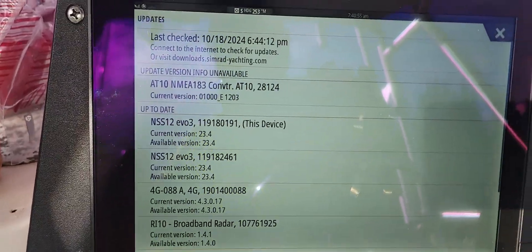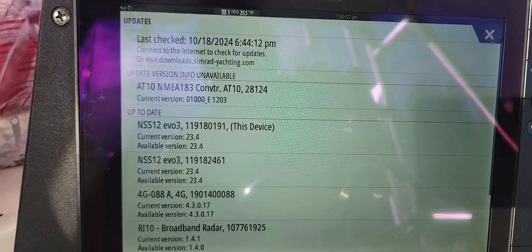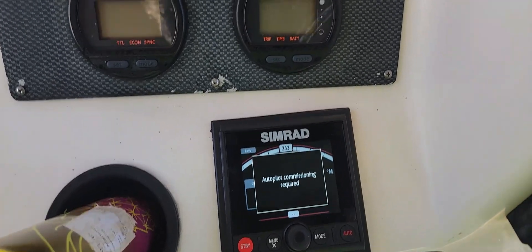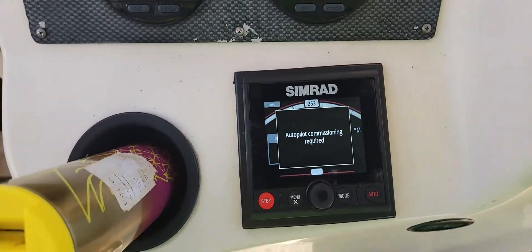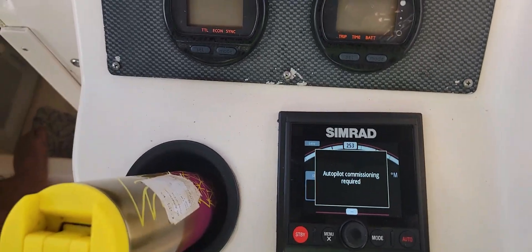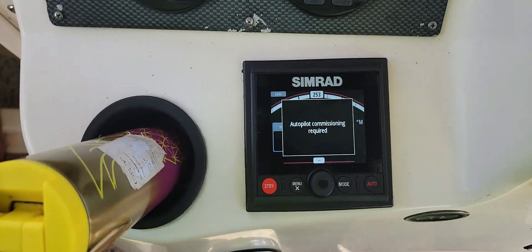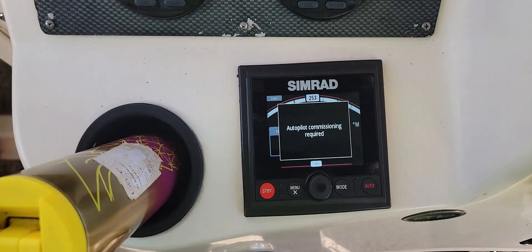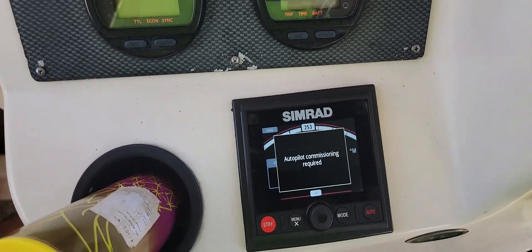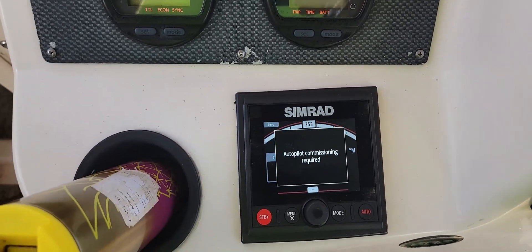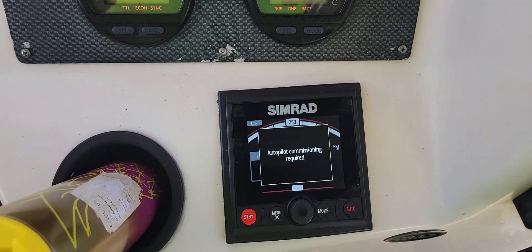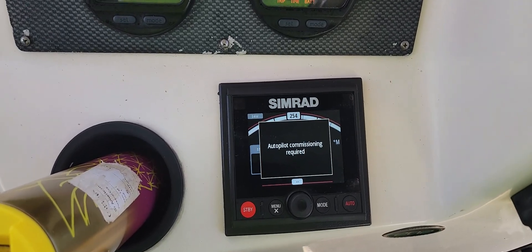We are up to speed. It says we need autopilot commissioning, which we don't have time to do today, but we'll do that tomorrow if it requires it.